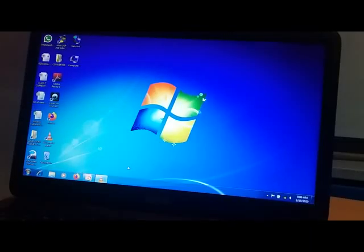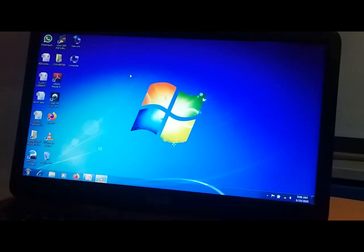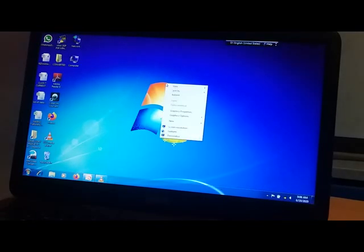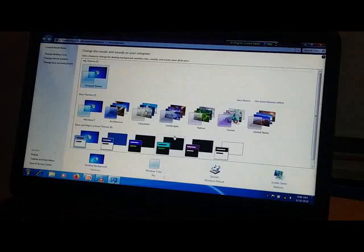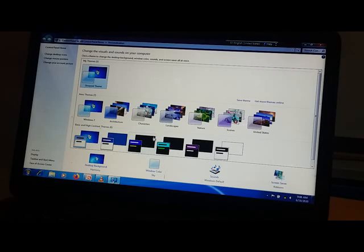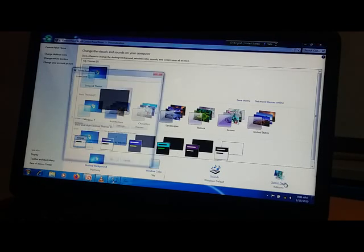Now let me show you how to do it on my system. The steps are: first, right click, then go to Personalize, then you will get the Personalization dialog box. Then go to Screen Saver.